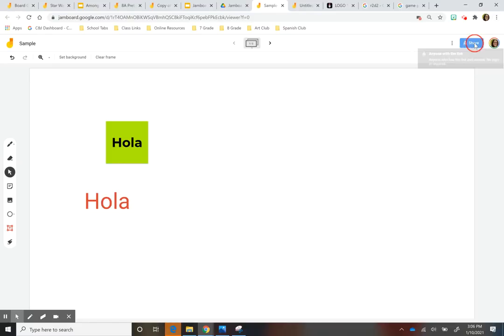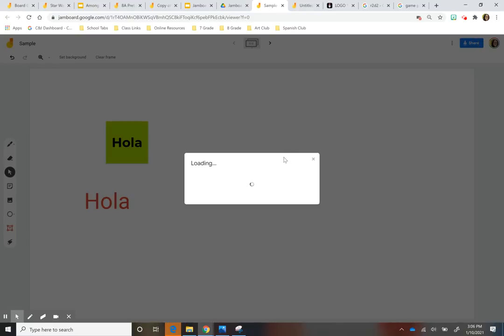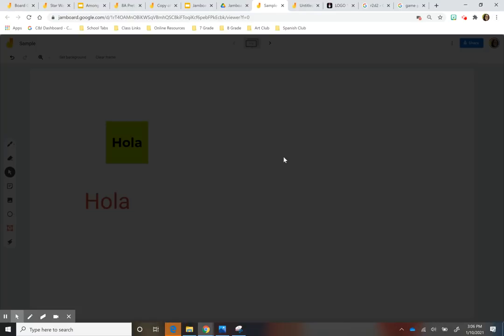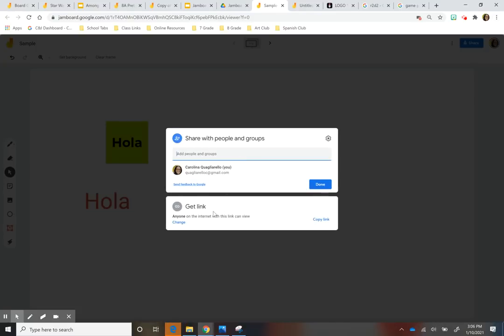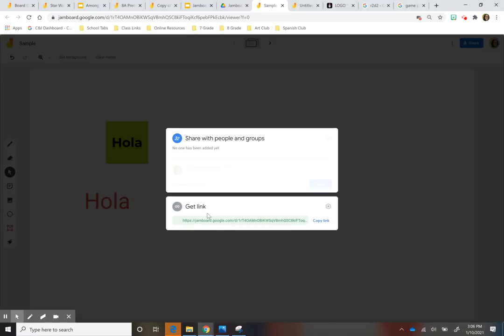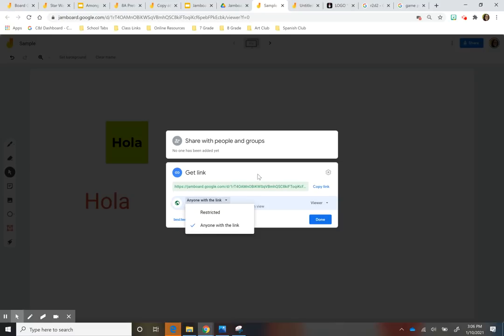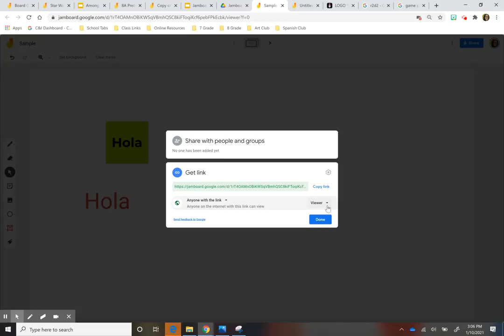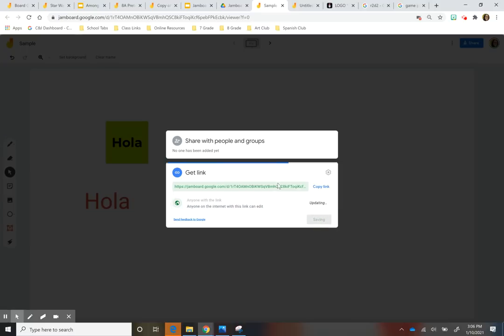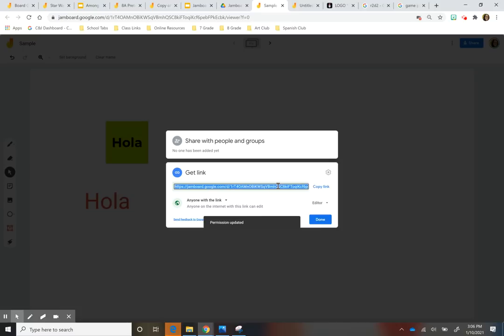Now, something really important, and I feel like we forget this a lot, is when you share it, make sure you go to share and make sure that you're changing the restriction here. Make sure this is not on the restricted. And it says anyone with the link in view or within your district. And depending whether you want kids just to see the Jamboard. Now, I think the whole point of Jamboard is for kids to collaborate. So when you share with them and you want them to collaborate and work on it, you want to make sure that this is under edit. And then you would share this link.